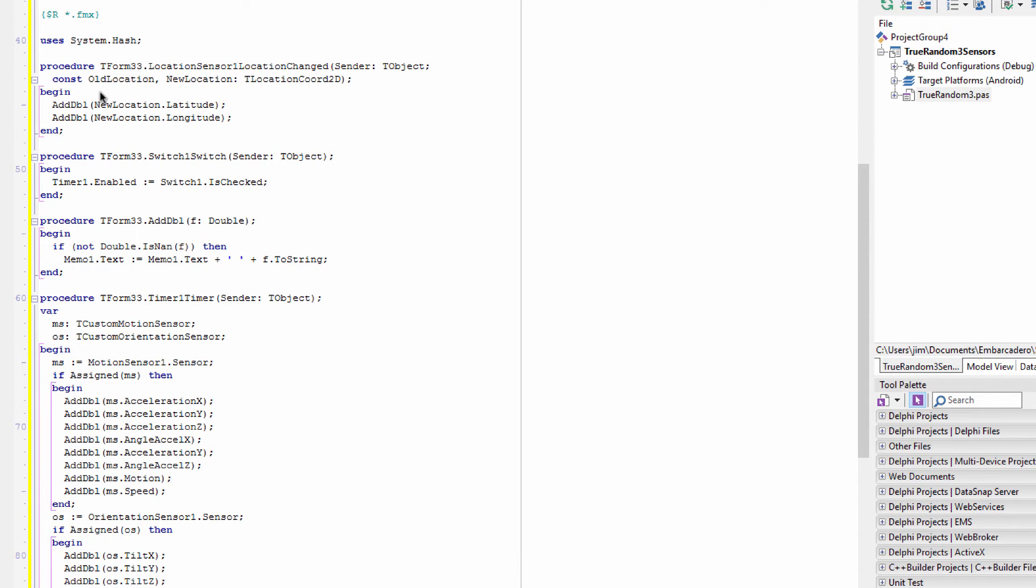Oh, there's one more thing here that's not shown. The location sensor has an event that fires and I get the latitude and longitude from there. I can actually get more data from the location sensor, but that's all I did for now. Some location sensors have altitude and other things as well. So we collect all this data and then we're just going to hash it.